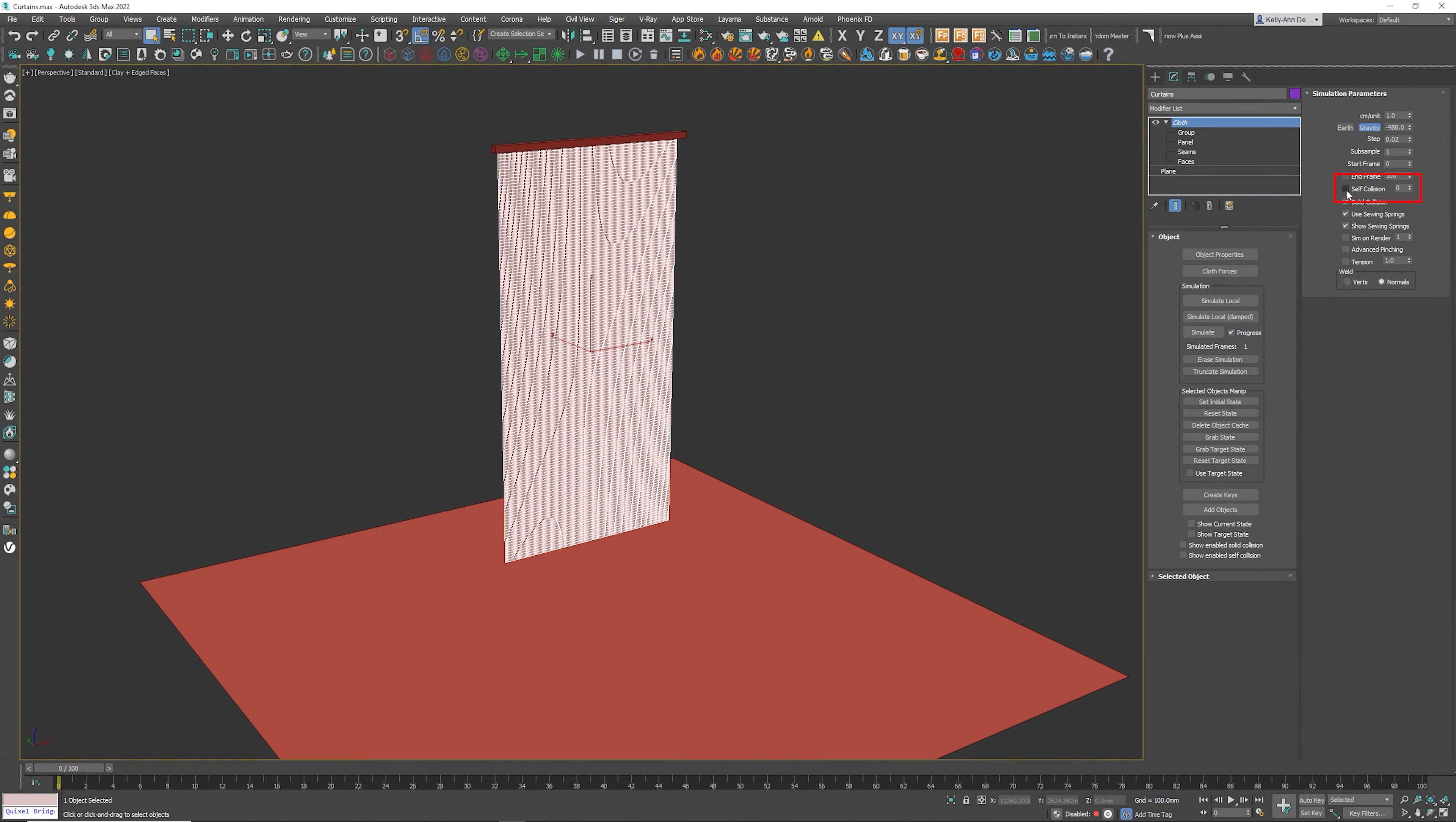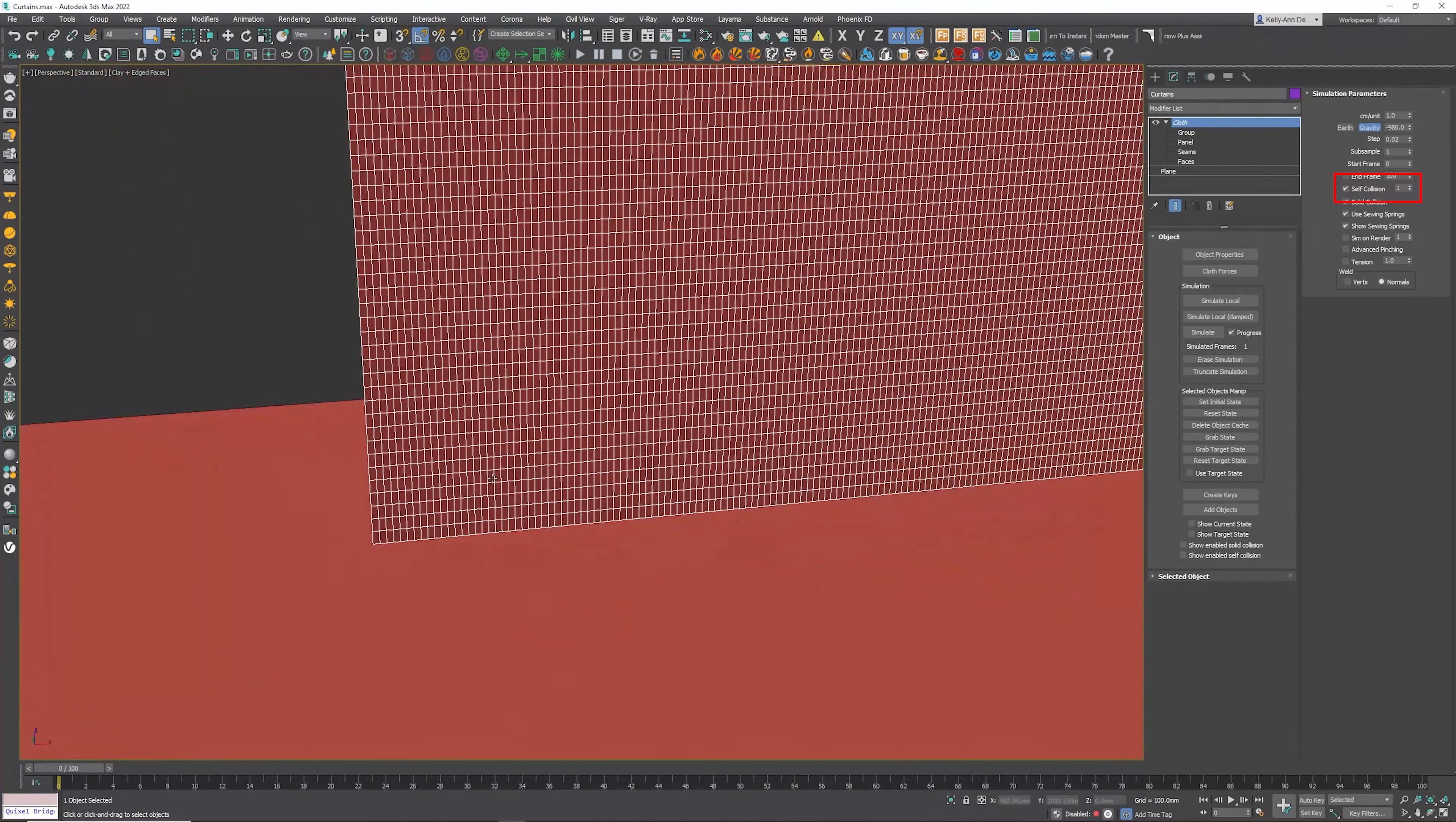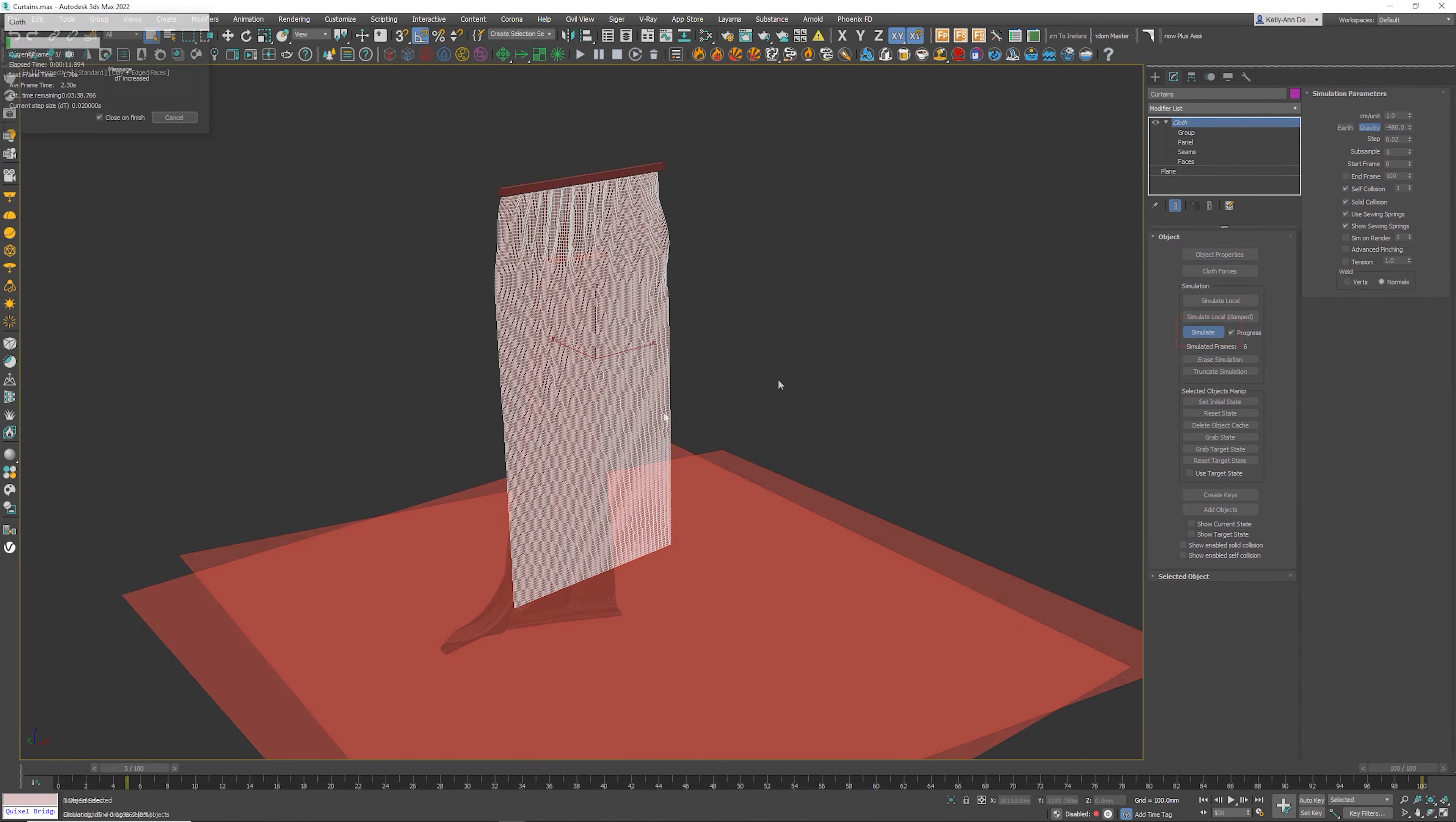Tick that on and set that to a one. Now what that is going to prevent is the actual object, which is our curtains, to overlap one another and actually collide with one another. So all we need to do now is click on the simulate button.